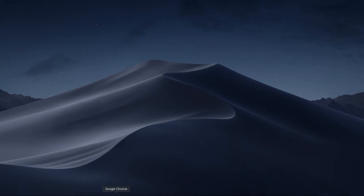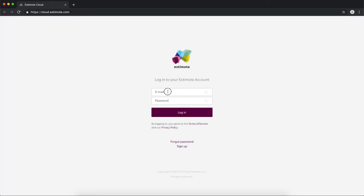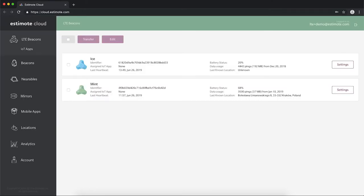First, open up your browser and log into your Estimote Cloud account. We're using Google Chrome, but any other web Bluetooth compatible browser will work. Make sure that you see all beacons and that the batteries are charged.